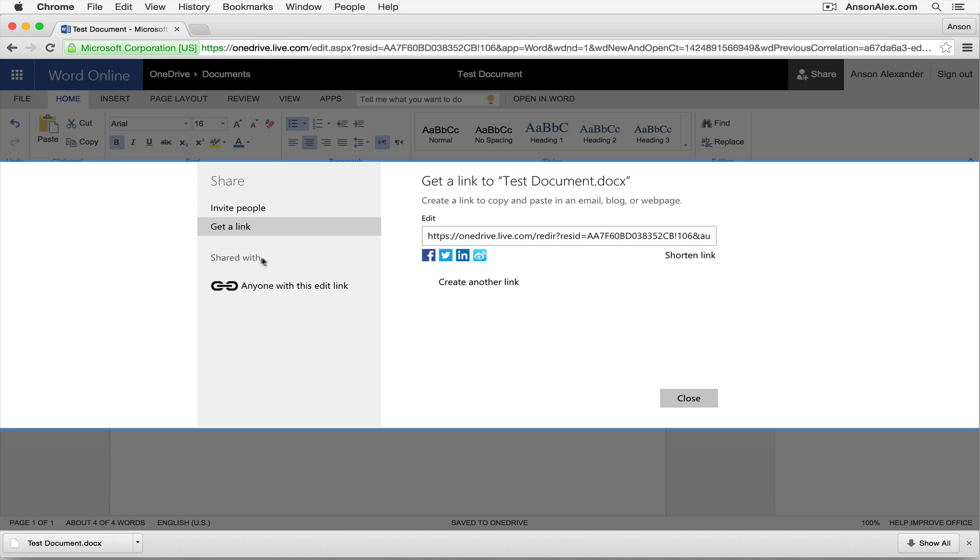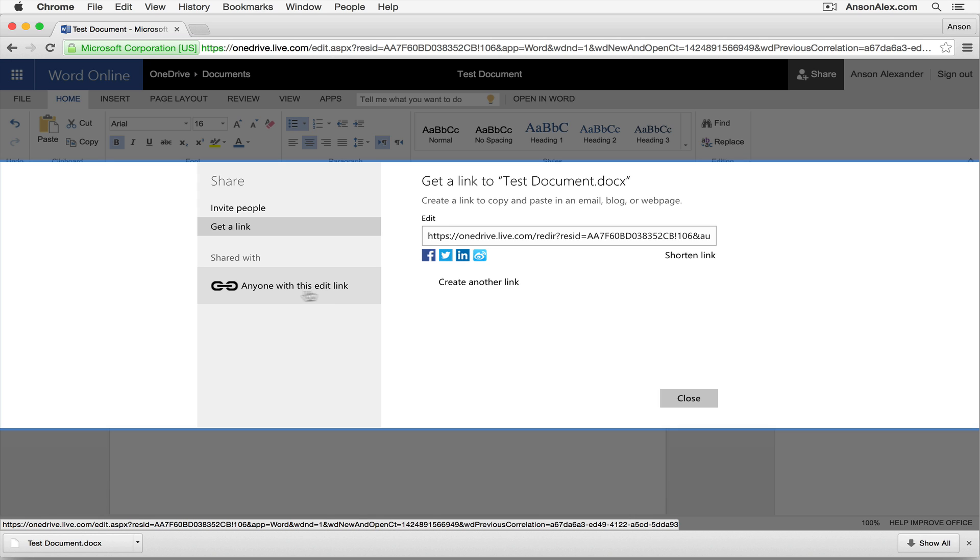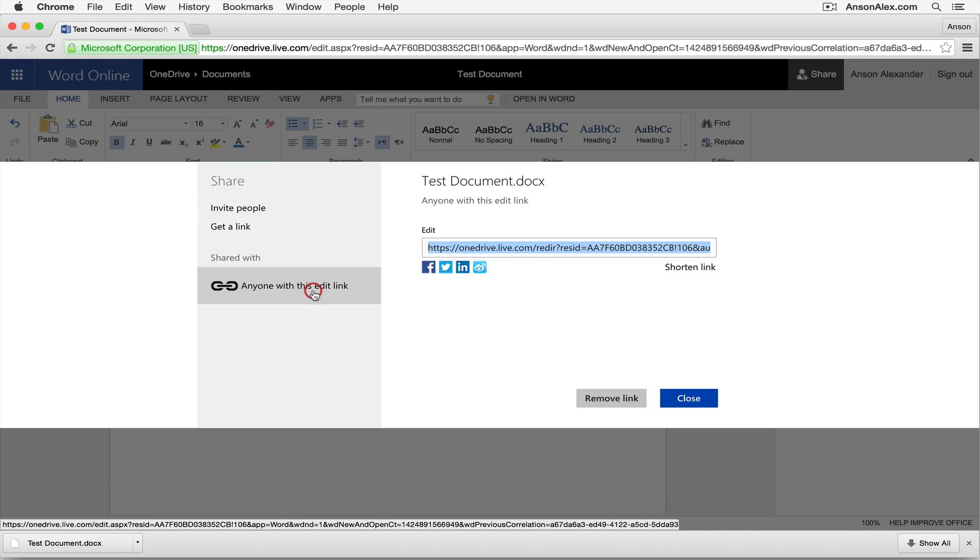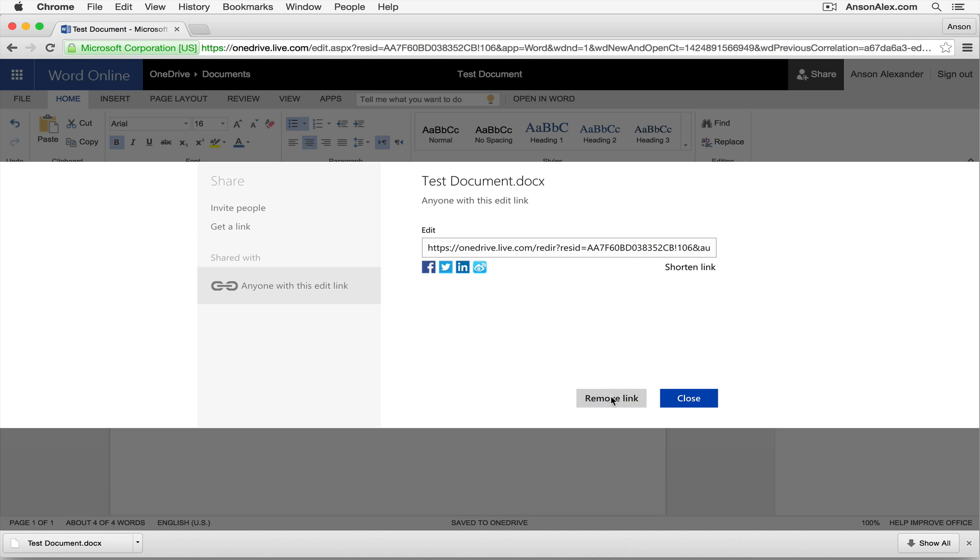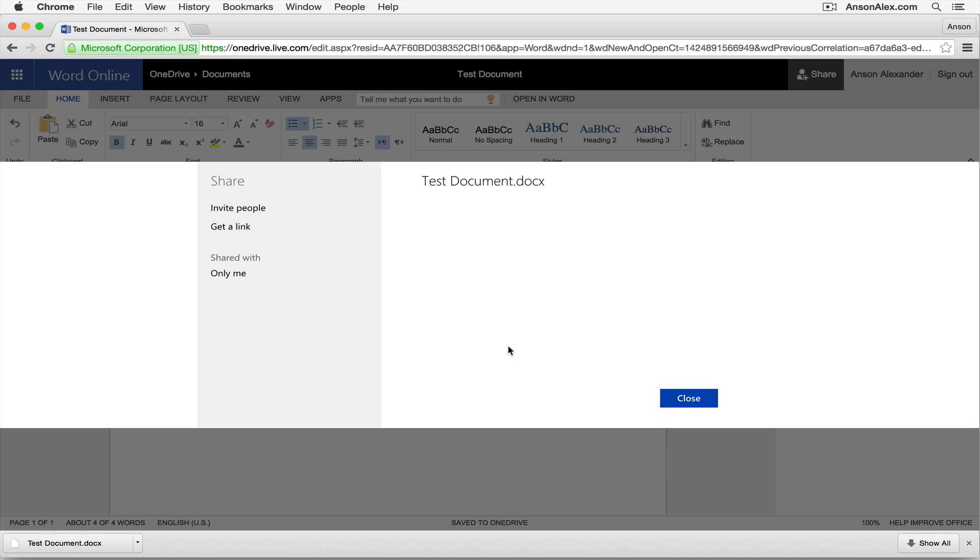And down here under the shared with section, it just tells me what my current settings are. So it tells me right now anybody with this link can edit the document. Now at any time I've created that link, I could just click on remove link here at the bottom. It's going to delete that link and now you'll notice that where it says shared with, it's only shared with me. So it's no longer accessible to anybody who has that link.